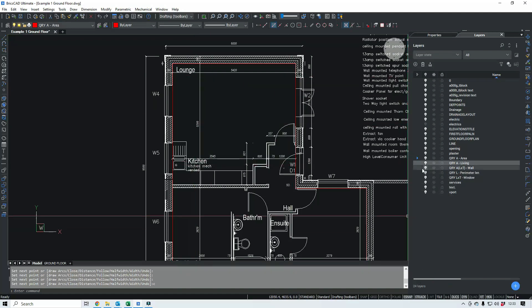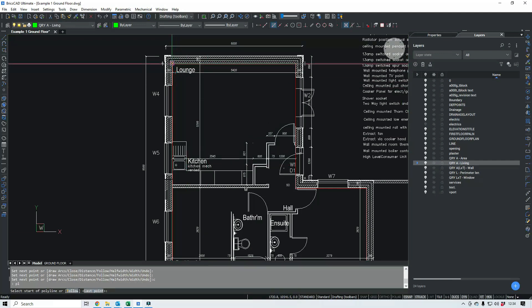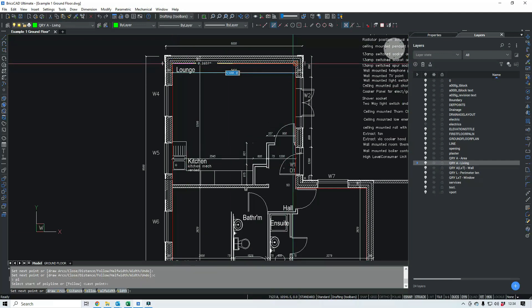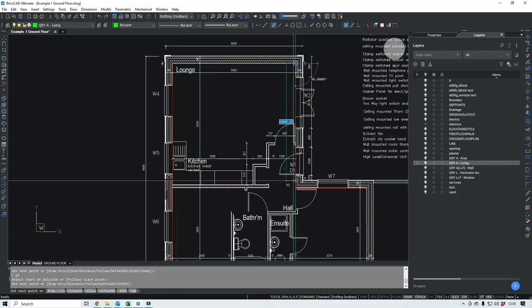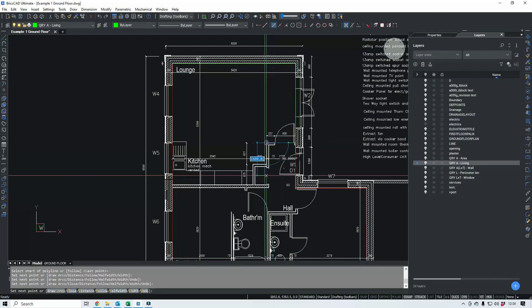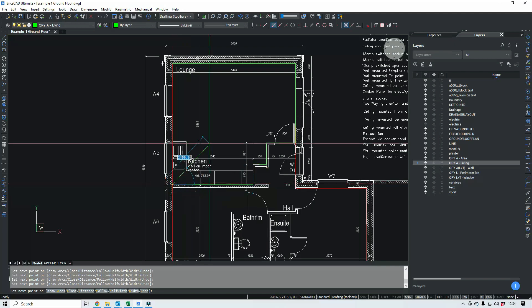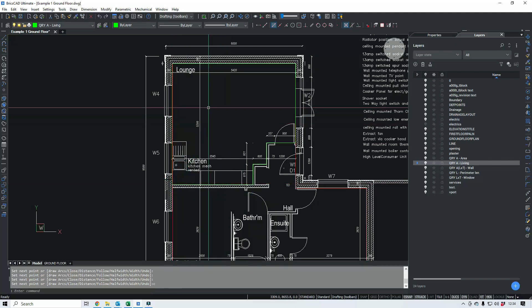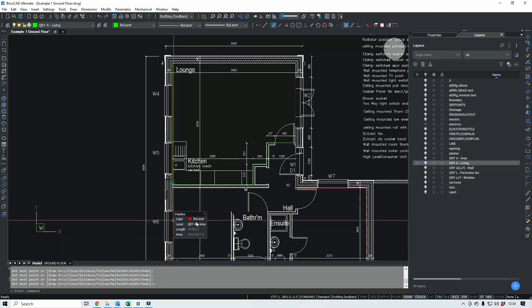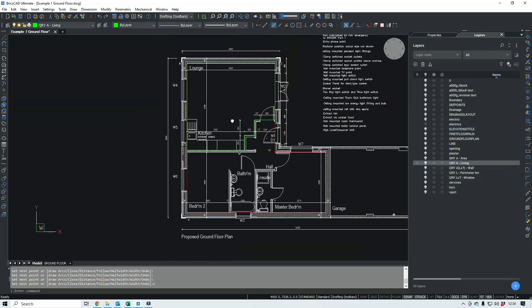Polyline again. So we've got the living area. We've got the whole ground floor area.